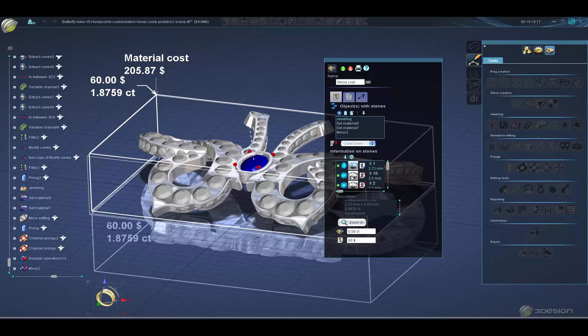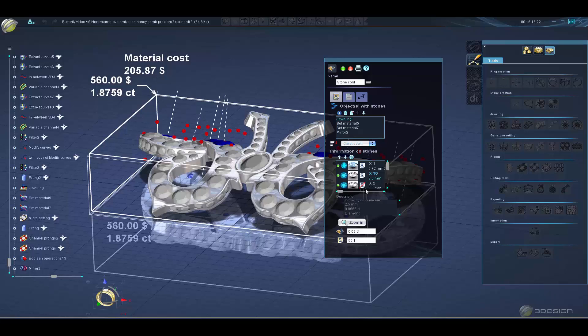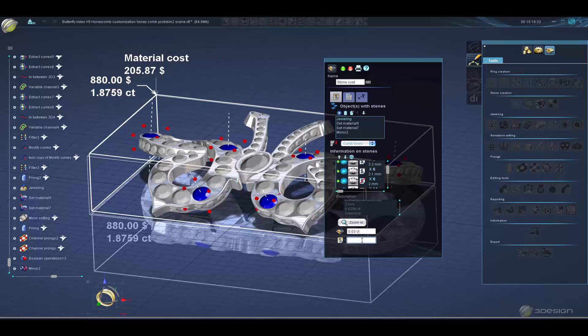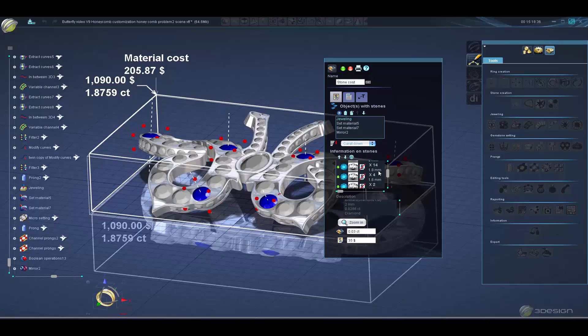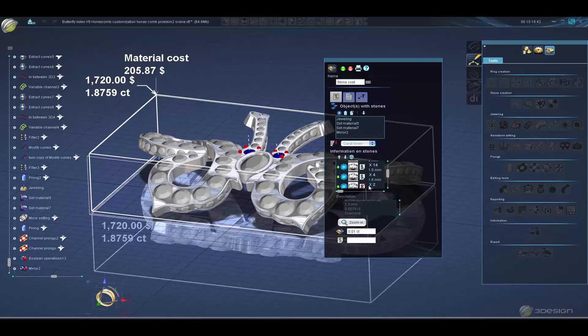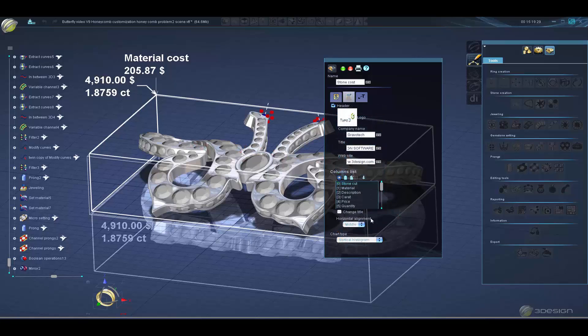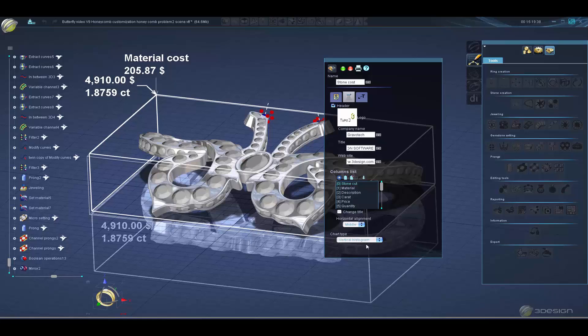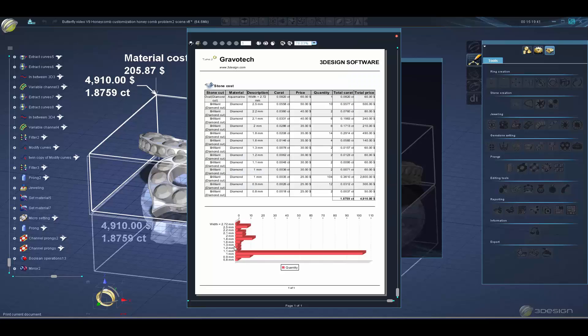Stone cost reporting gives the possibility to generate a report calculating the cost per stone. Generate the report and you'll have a comprehensive list of stone sizes and costing for your entire design, including graphic charts to quickly view quantity of stones.